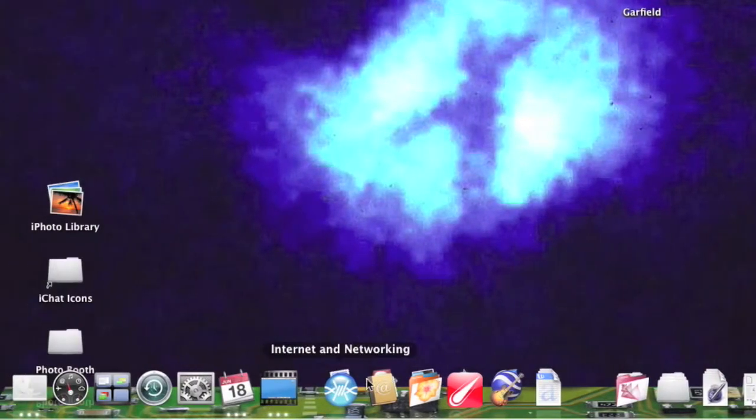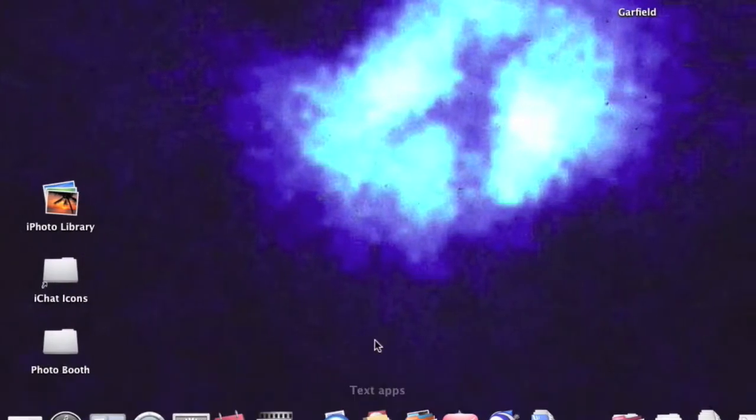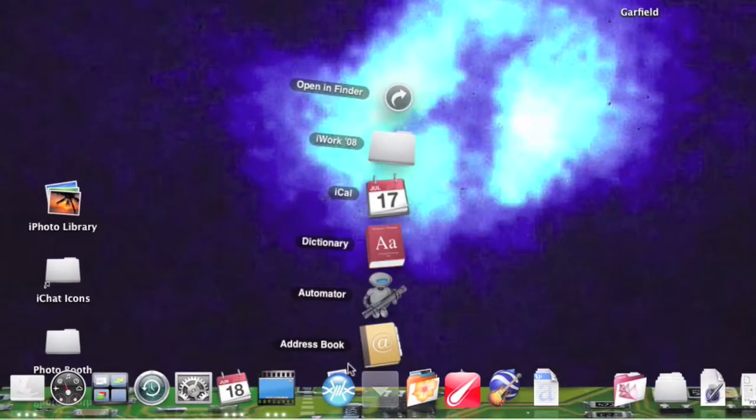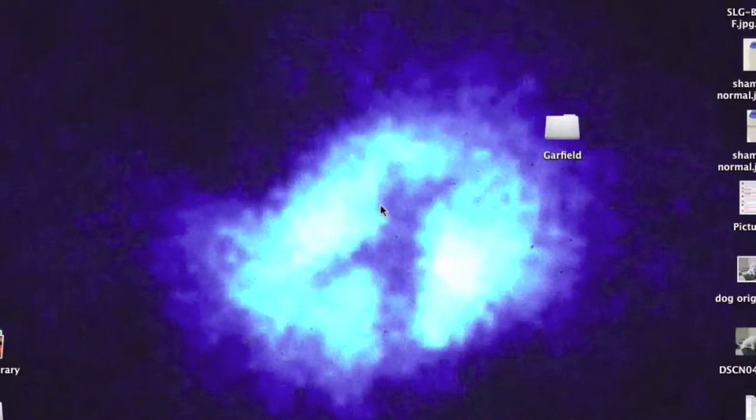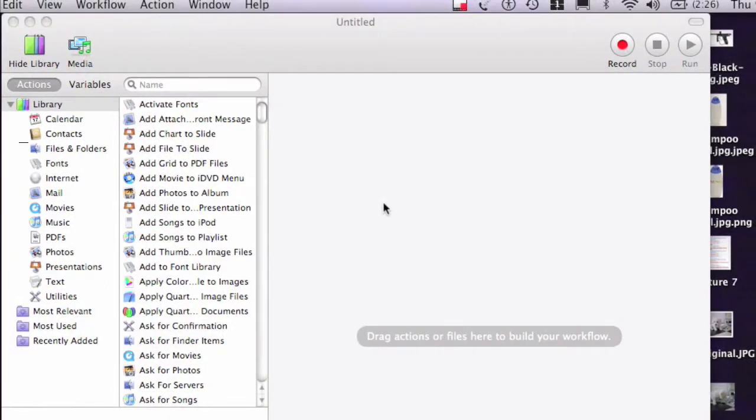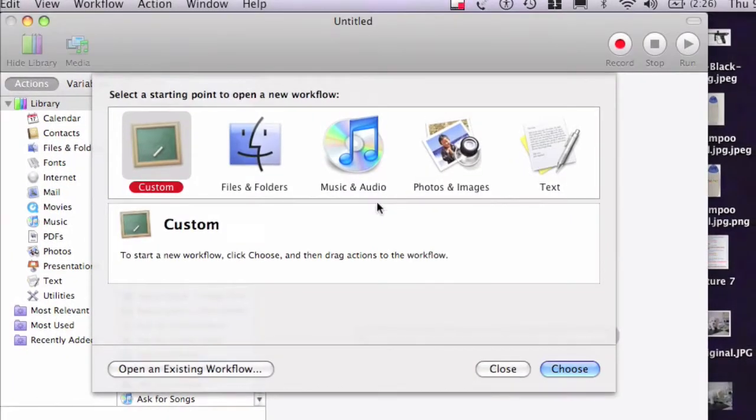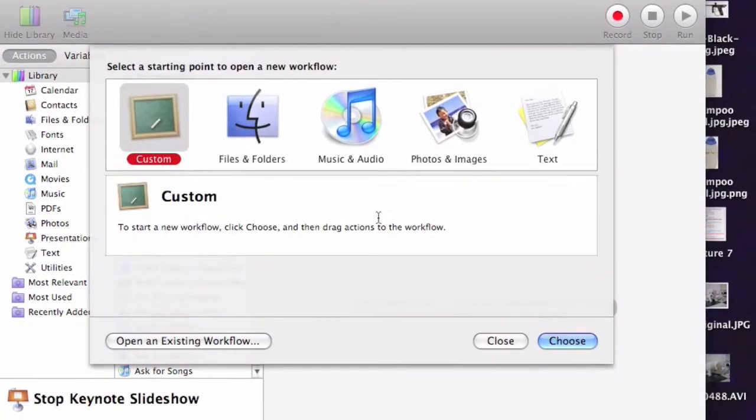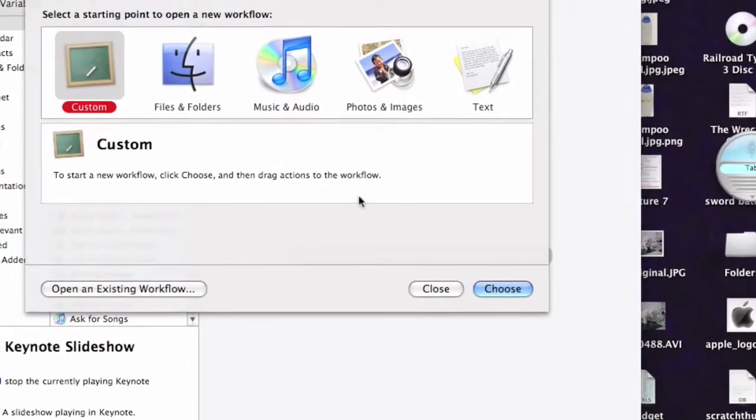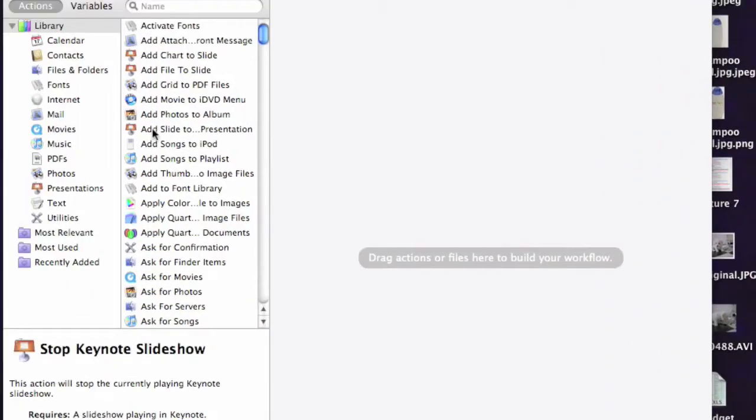And open up Automator. Once that's open, you should get a dialog. When you have custom, you choose custom.